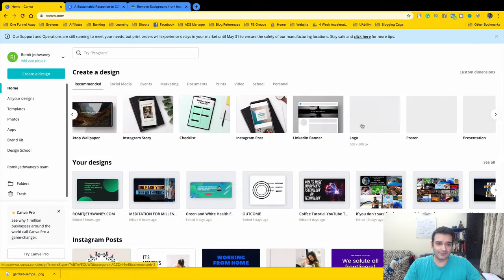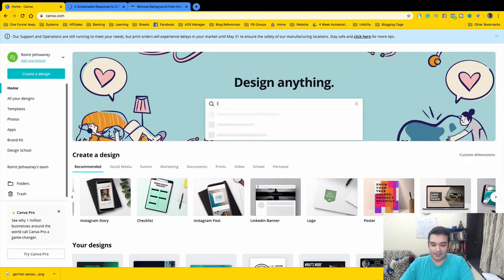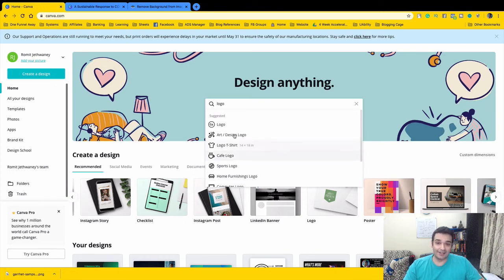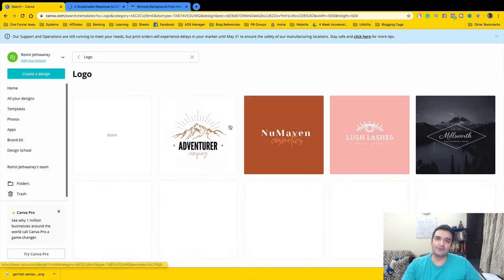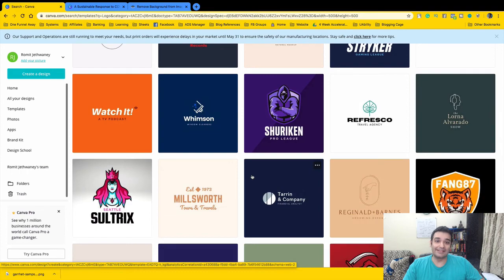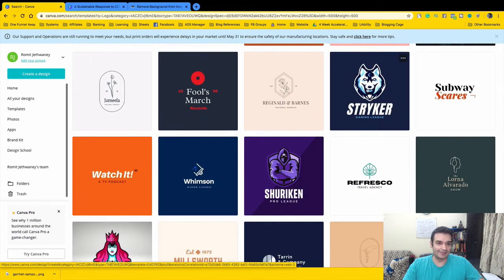Let's see what else we can create. Say you want to create a logo — come here and type 'logo' in the search bar. You'll see so many options: t-shirt logos, sports logos, home furnishings logos. Click on Logo, browse all the templates, pick one you like, and it's all done for you. And imagine — this is all free. If you're not using Canva, use Canva.